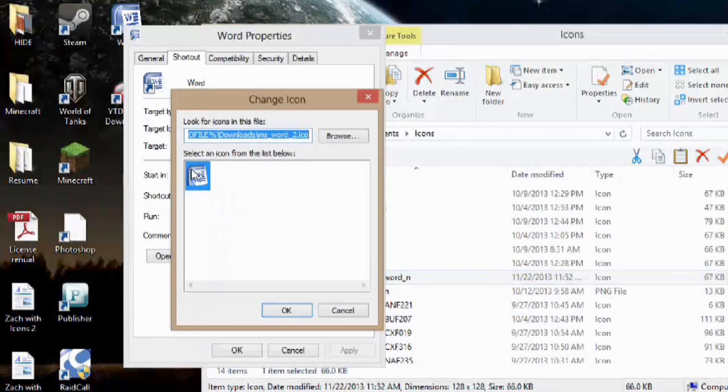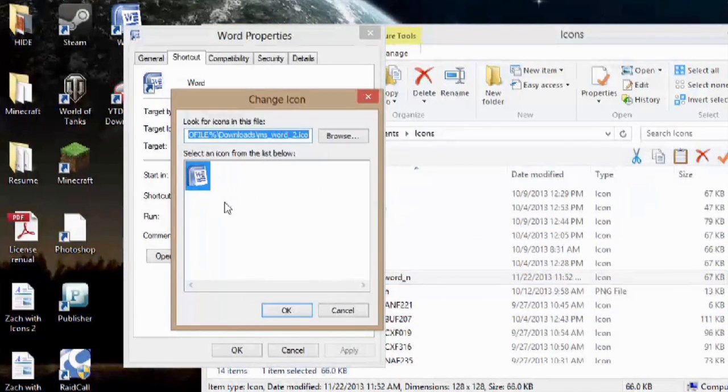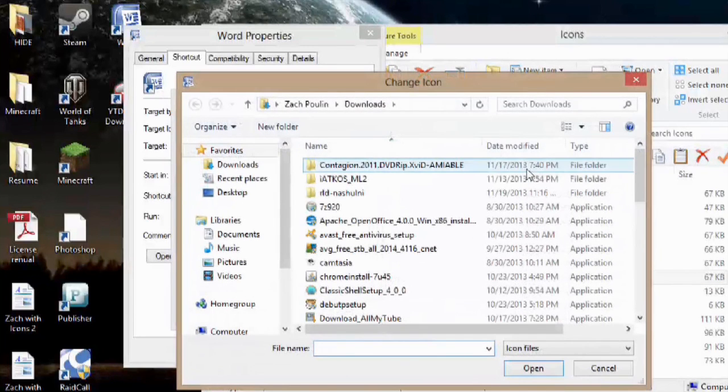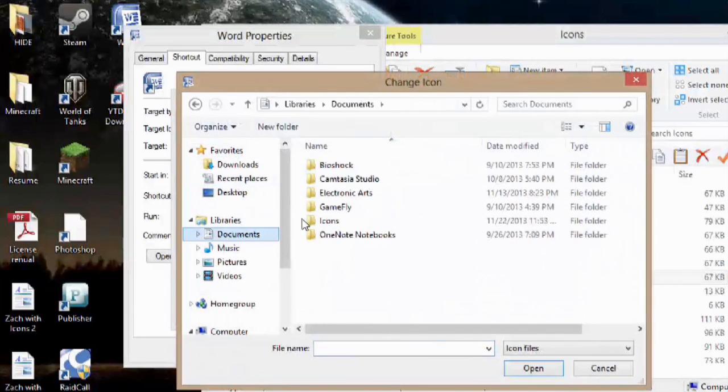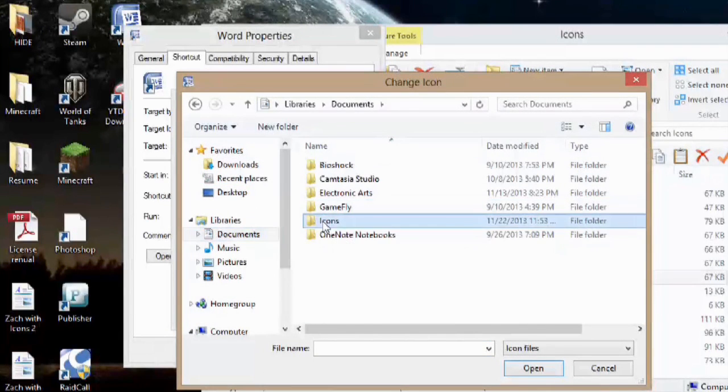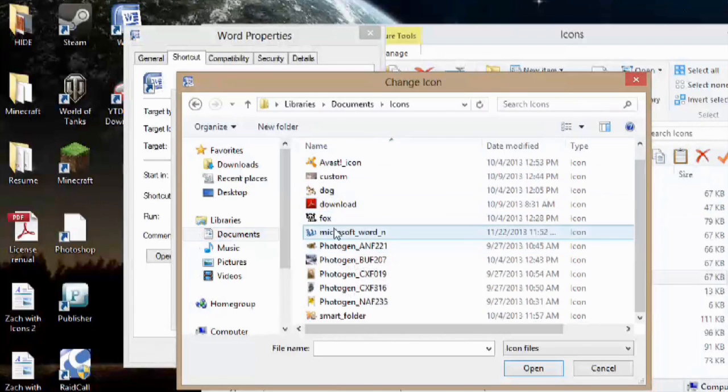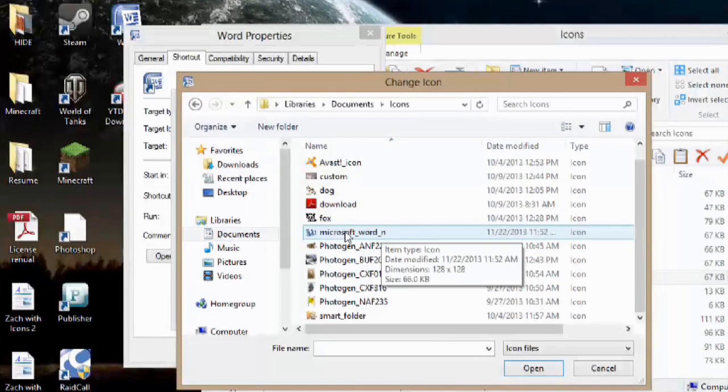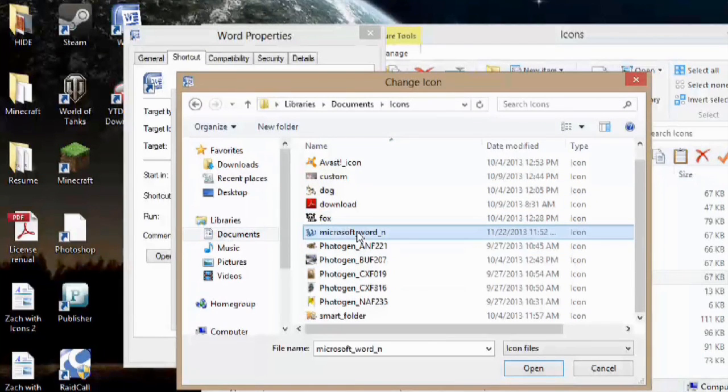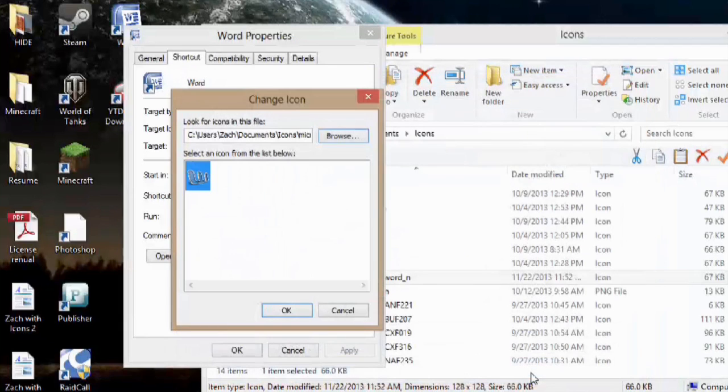Now that I have this browse window, I'll hit browse. I'll go to my documents, icons, and then I'll scroll down, and there's my Microsoft Word icon there. I'll select it and hit open.